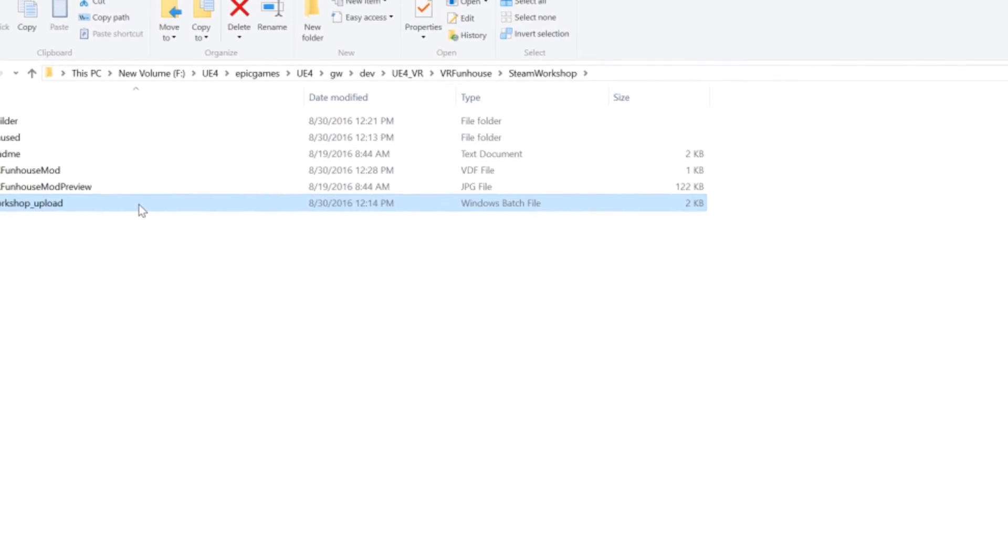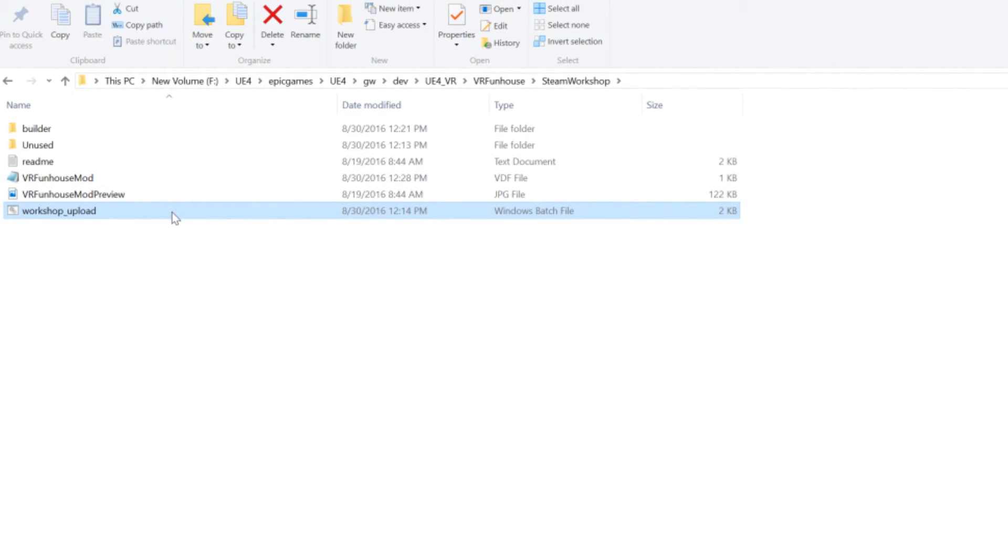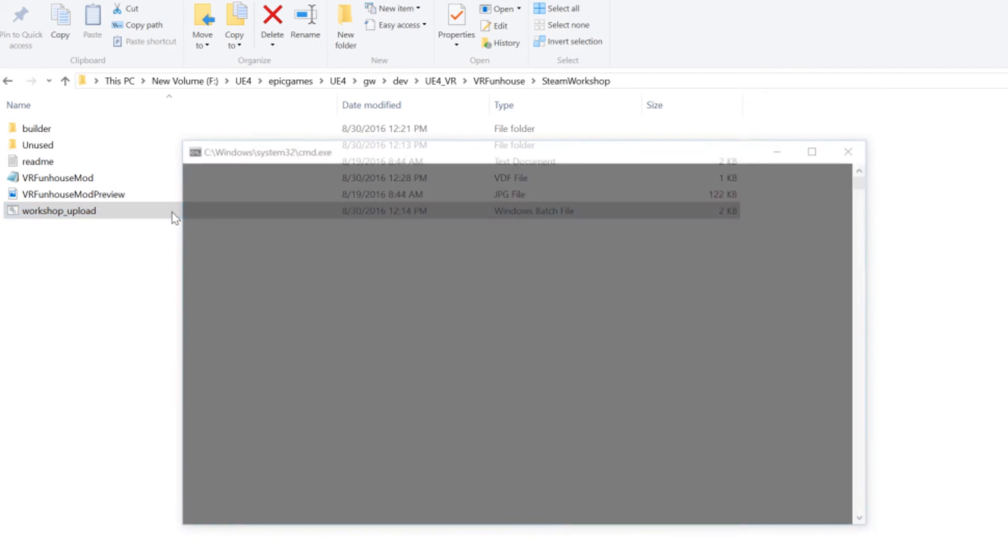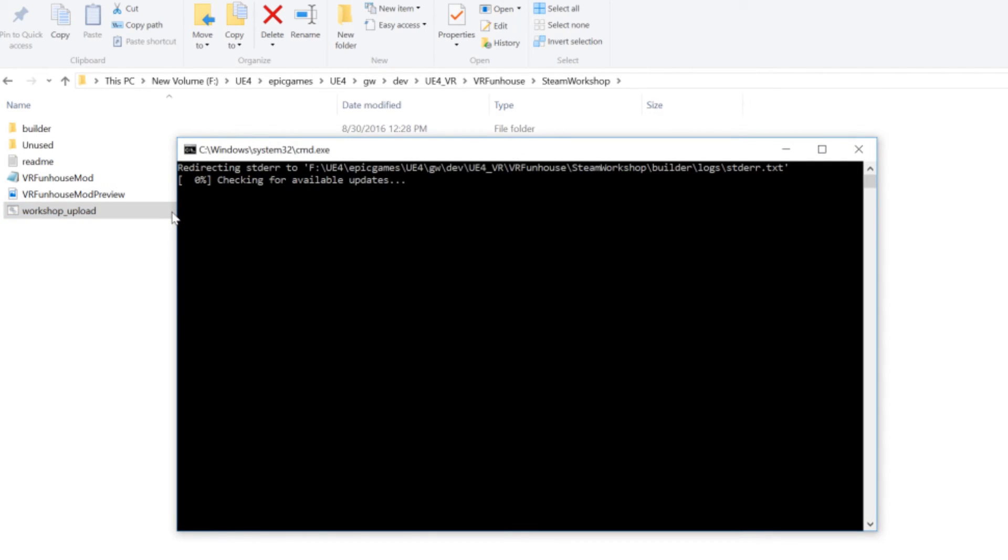And the next step is to double click the upload. So let's go ahead and take a look. So first, it's going to check for updates and see if there is anything required from steam to make these uploads go fine. And then it should just roll through the process.